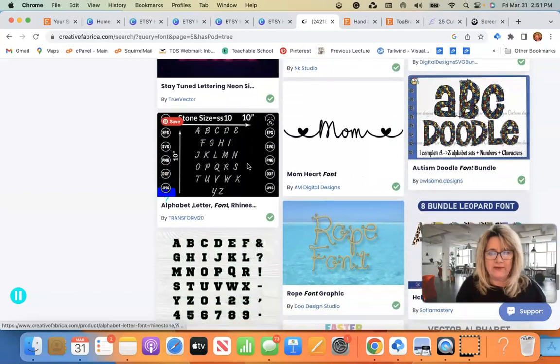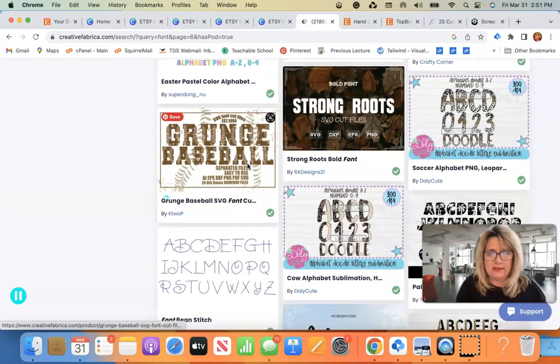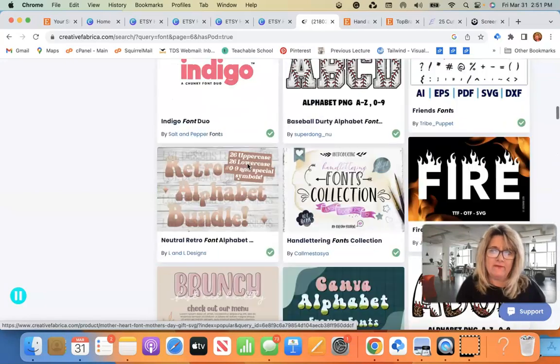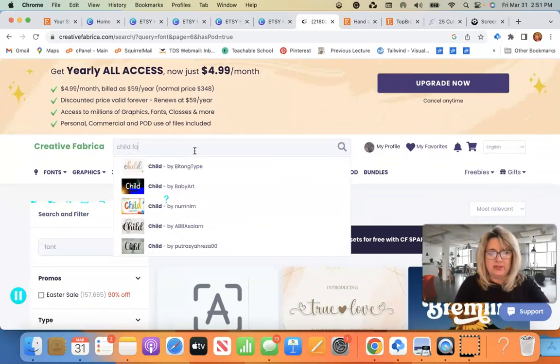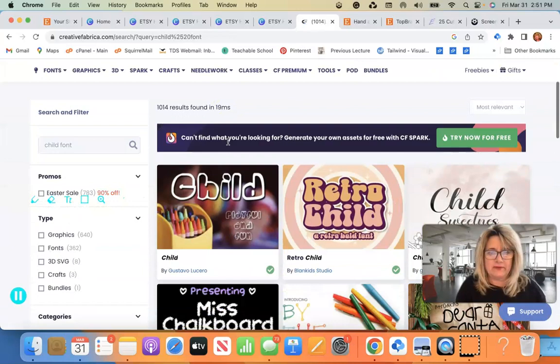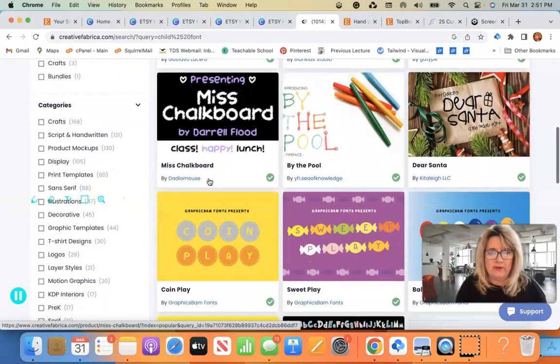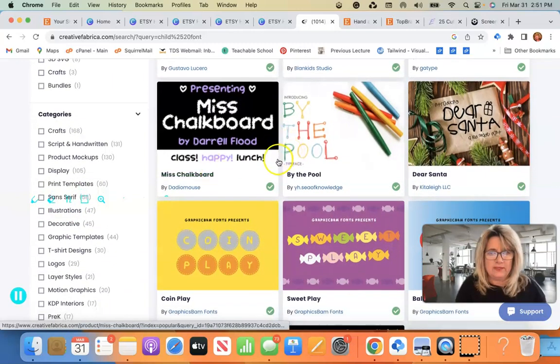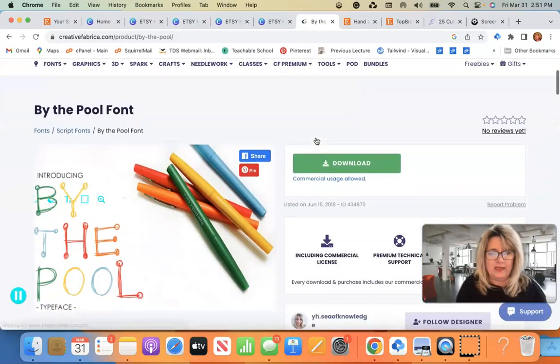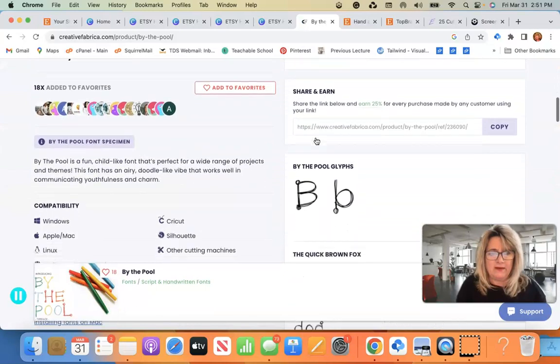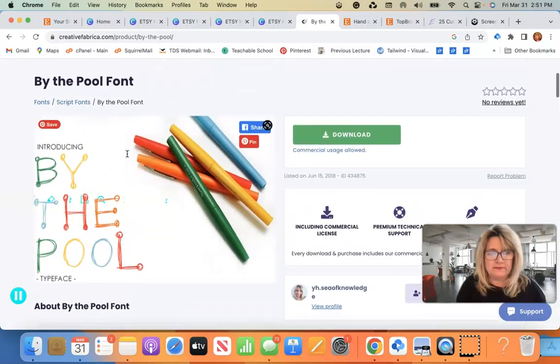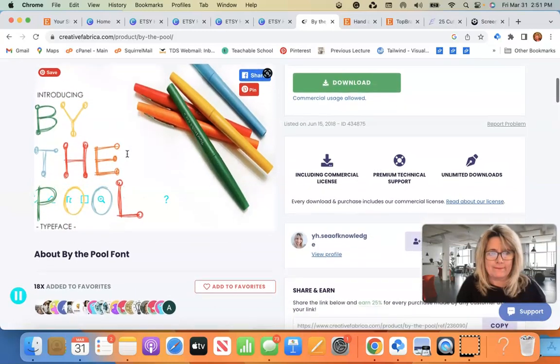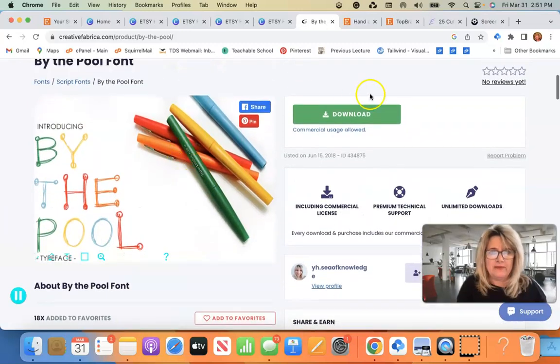Okay, so I'm going to keep looking. Let's see. I'm going to go back up here and filter it a little bit by child font. Let's see what we can find under child font. There's retro child, that's really cute. Chalkboard. This doesn't say font, let's see if this is a font. Child like font. Okay, I like that one. So I'm going to download that one.